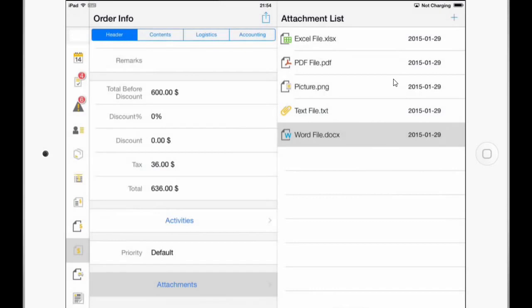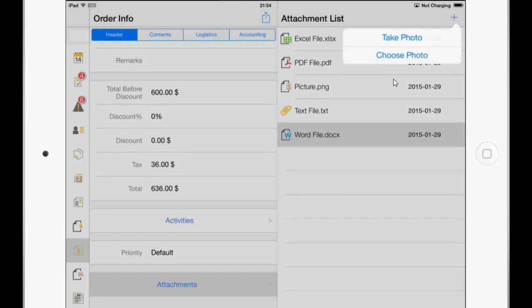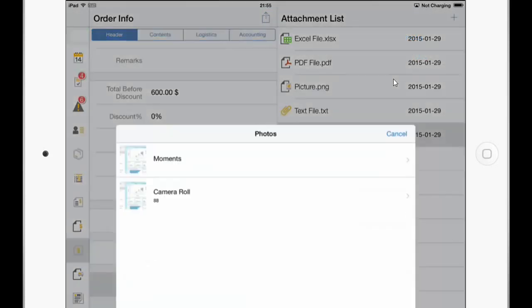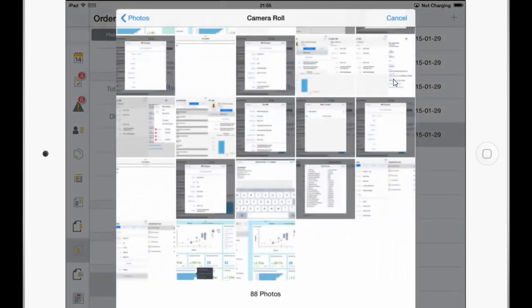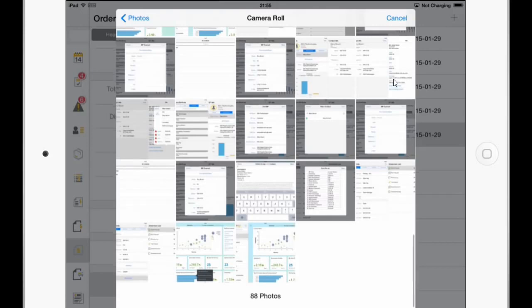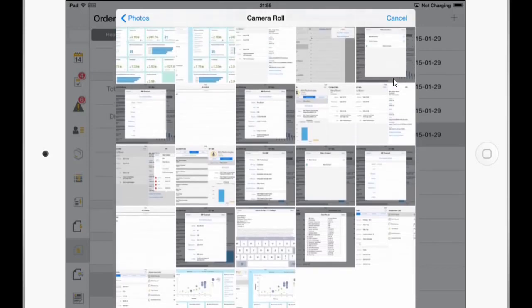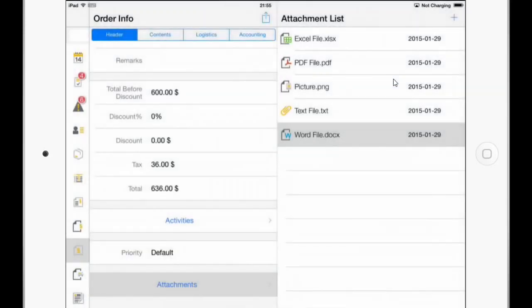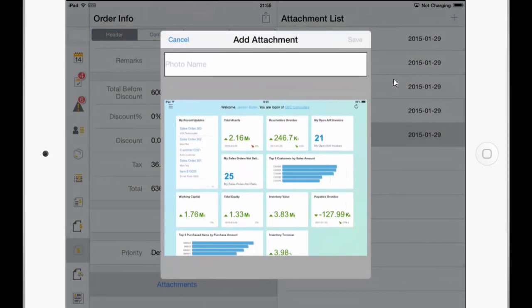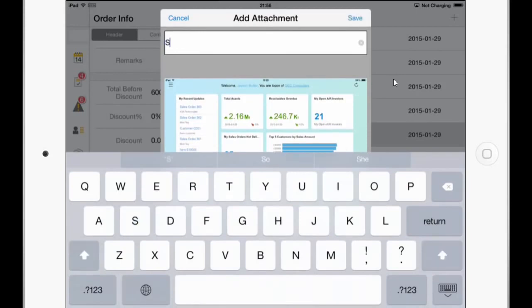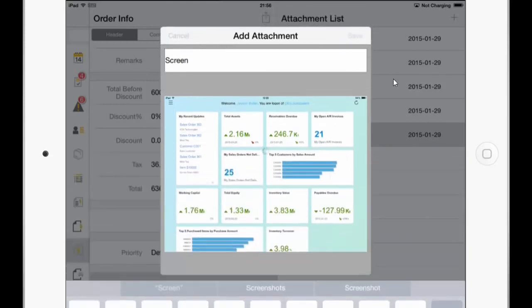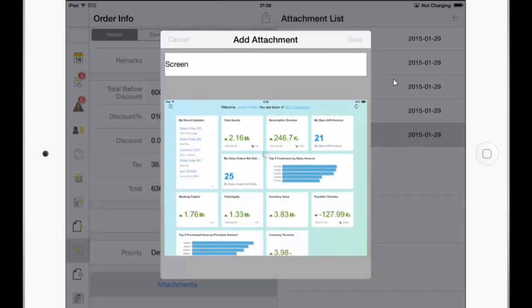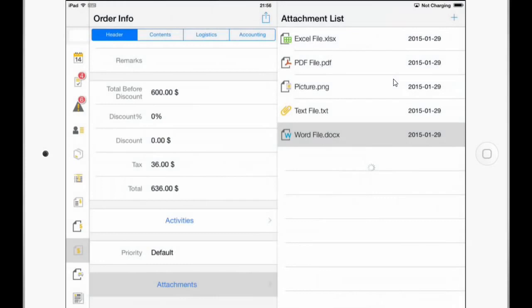And we have also the opportunity now in the upper right corner to either add an existing photo or take a photo. So in this case I will choose a photo from the camera. And we'll now choose one of these and give it a name. Screen. And let's save it.